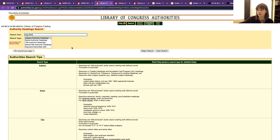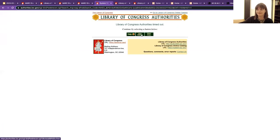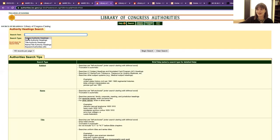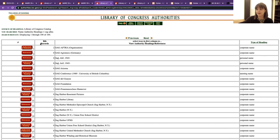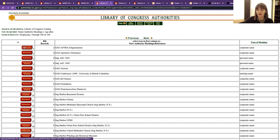We're going to go back to the search page — I'll warn you this page times out pretty easily, so you might have to refresh more than you'd like. Here I know I'm looking for a name authority, so I'm going to search by name authority. I'm searching for SAG-AFTRA, a union for actors and other people in the performing arts — Screen Actors Guild and the American Federation of Television and Radio Artists.